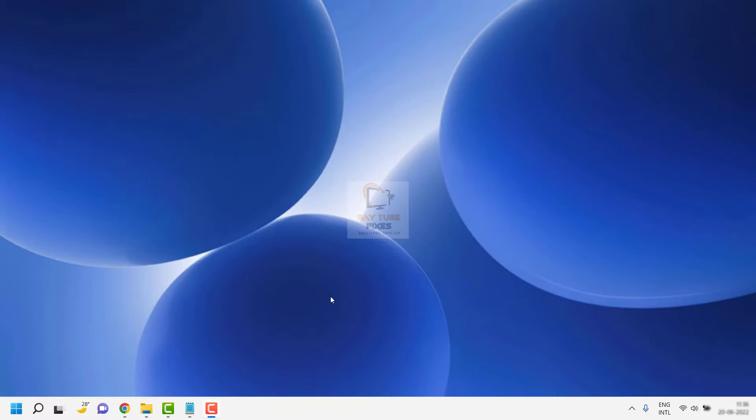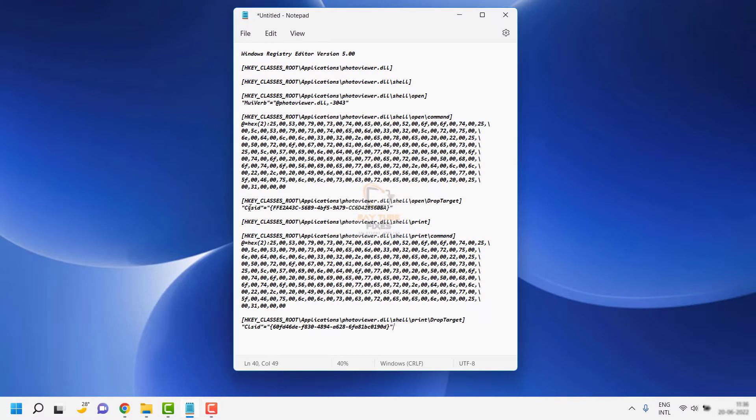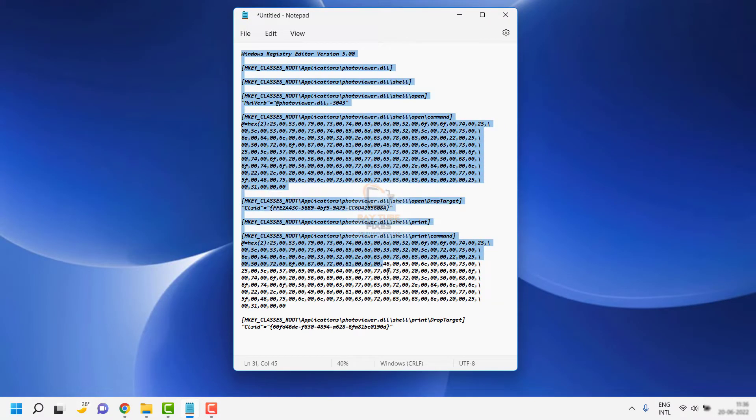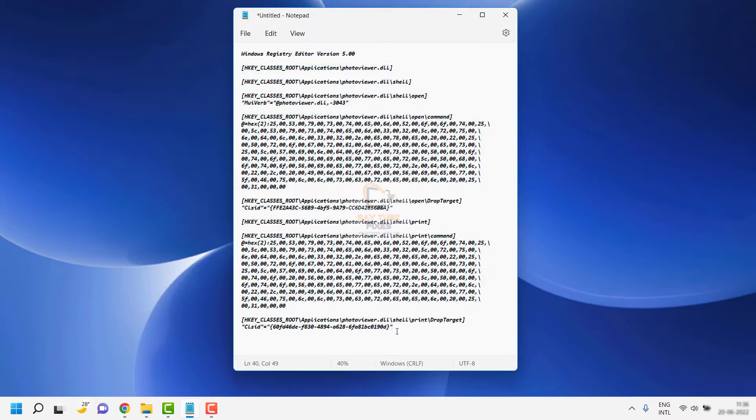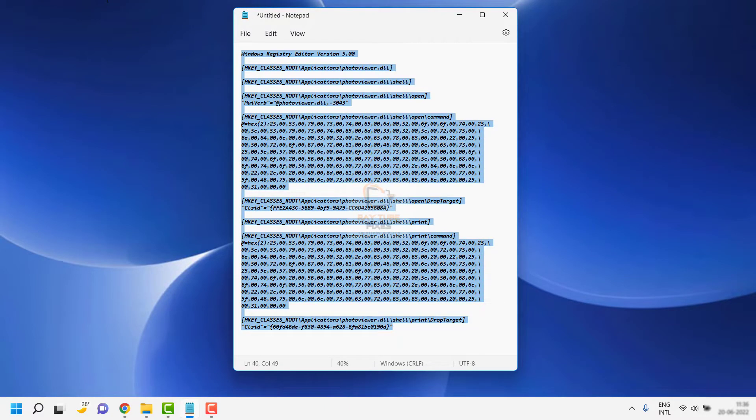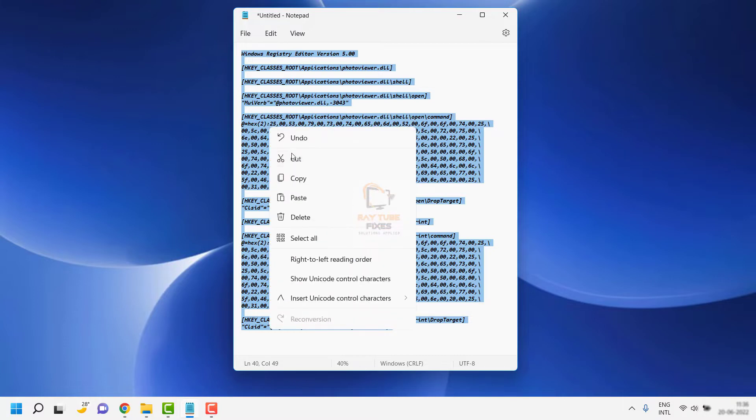All you have to do is go to your video description and copy the registry key starting from Windows Registry Editor up till the end. Once you copy this, you'll have to open Notepad.